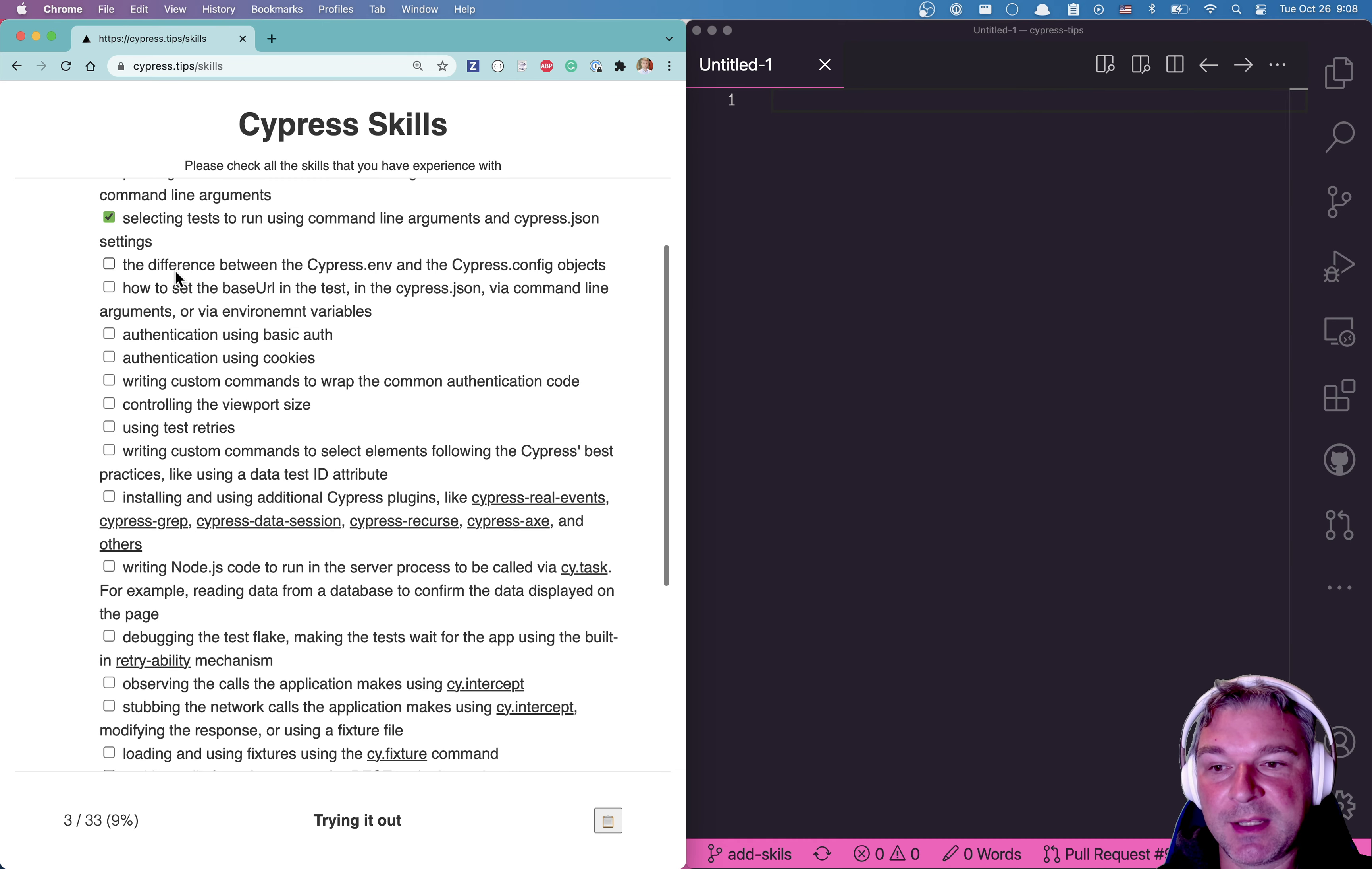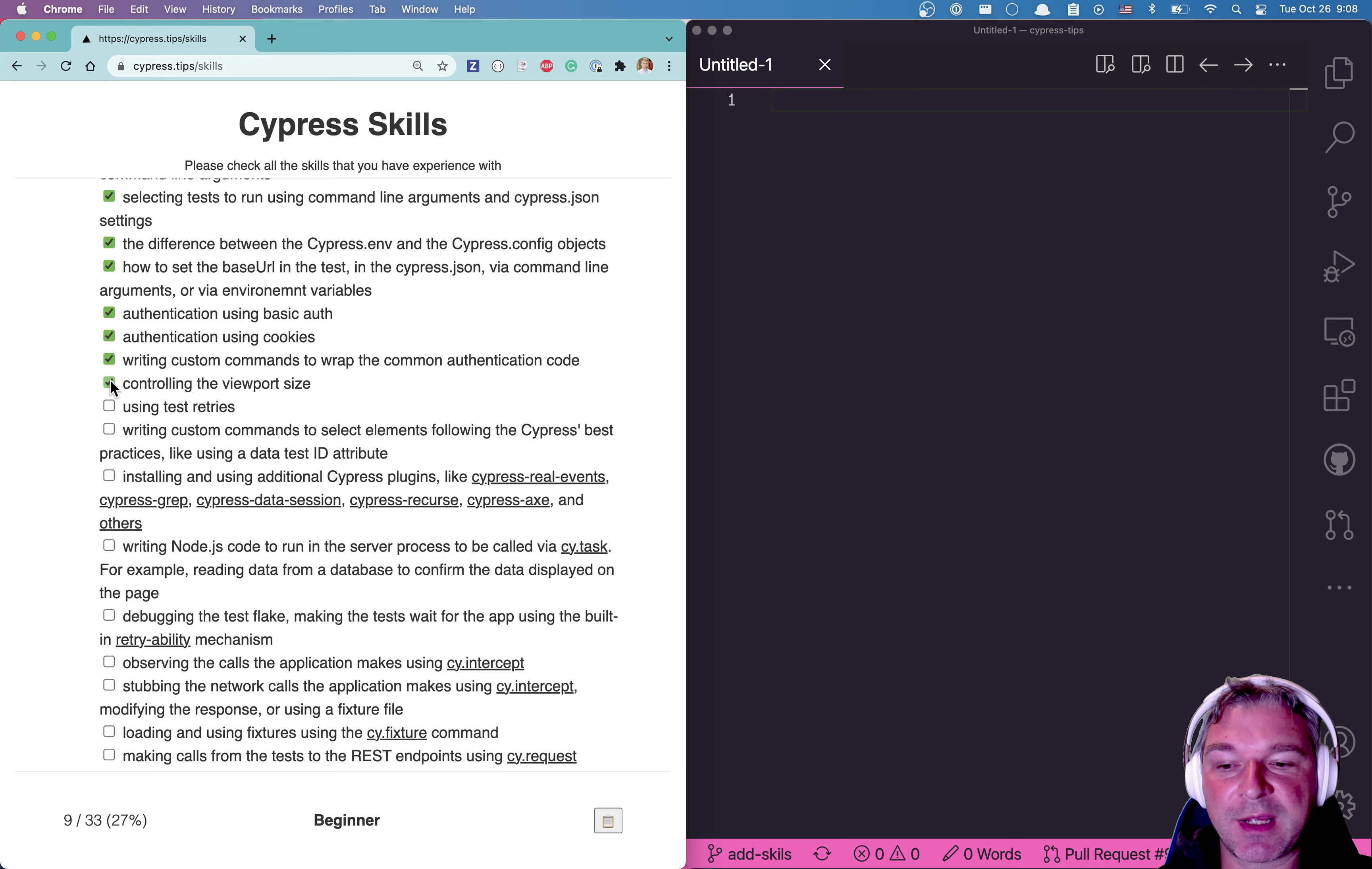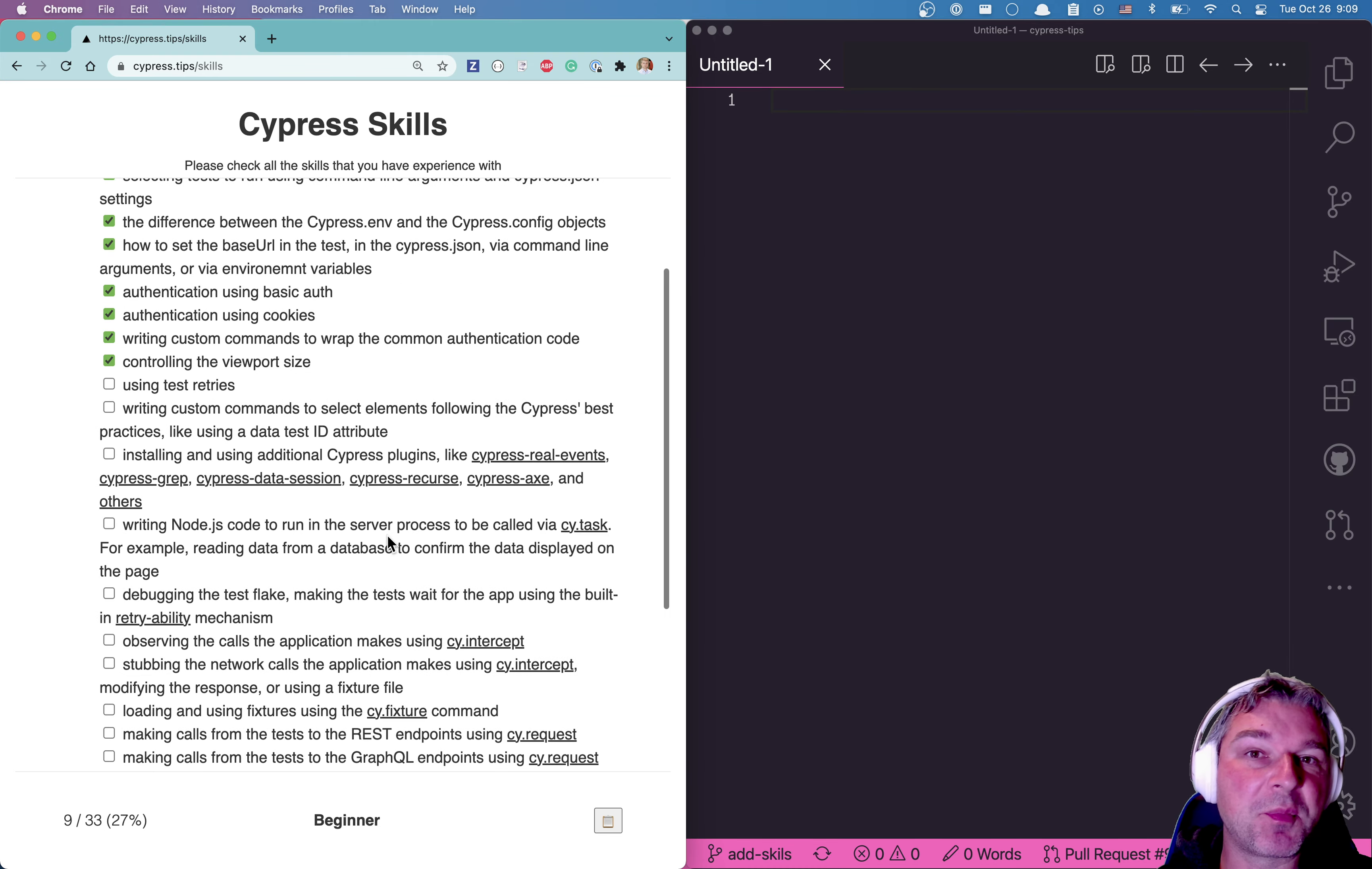But for example, if you use cypress run --spec to select specs to run, check it. Now as you check more skills, notice at the bottom the count increases and it also switches the label with certain cutoffs.